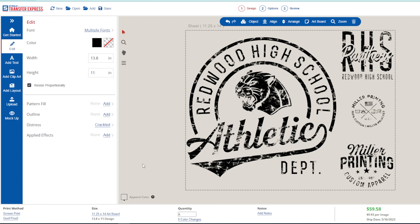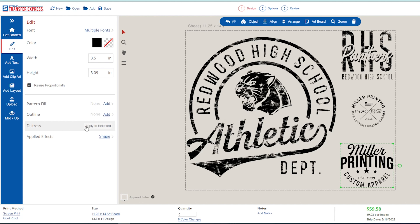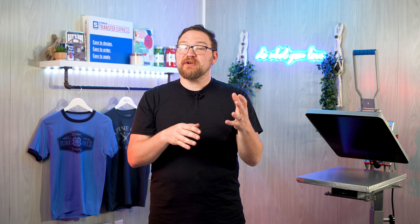Now, regarding fine details and small text with some of these styles — one nice tip is that you can remove the distressing effect just on specific elements. It's really easy as long as you have Easy Prints artwork from the designer or your own vector artwork. Just click the element you want to remove the distressing from, then click 'Clear' in the Effects section of the Edit menu. With one simple click it's easy to remove and even reapply if needed by clicking 'Apply to Selected.'